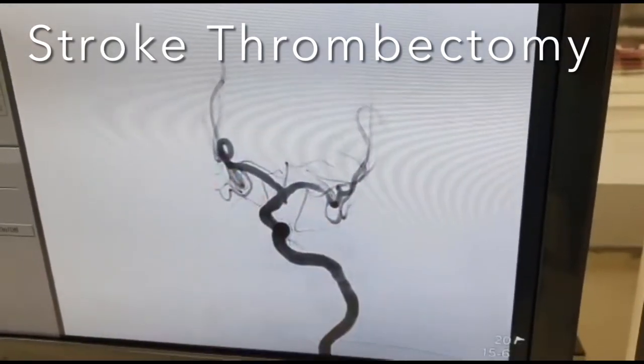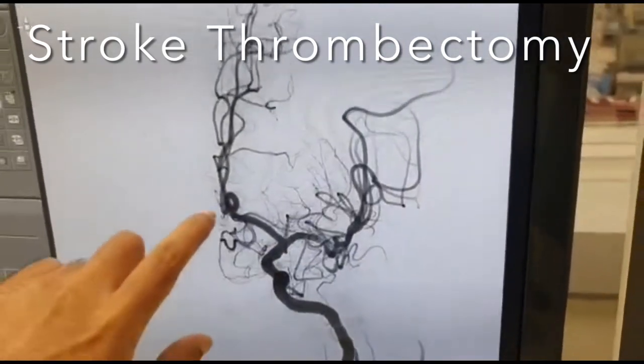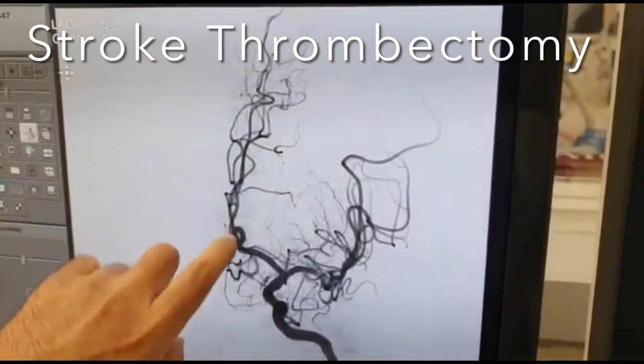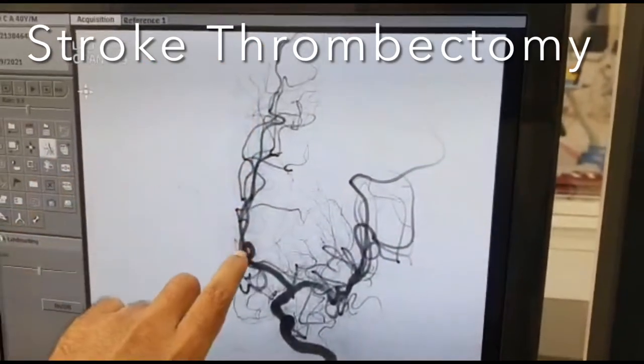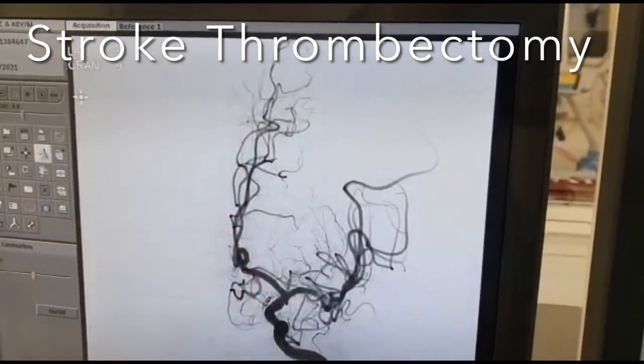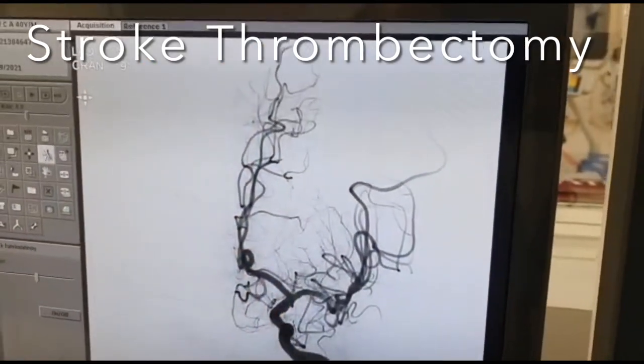There is no embolism to other territories. ACA is normal. A1 is normal. The vessel is also normal.